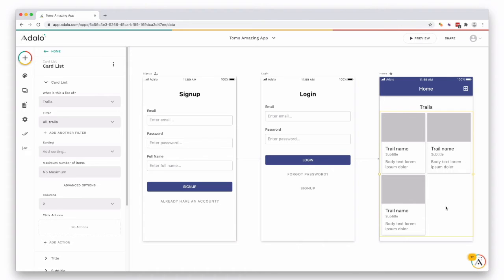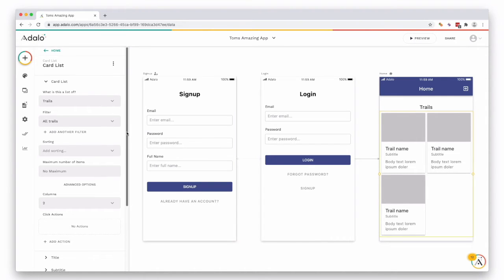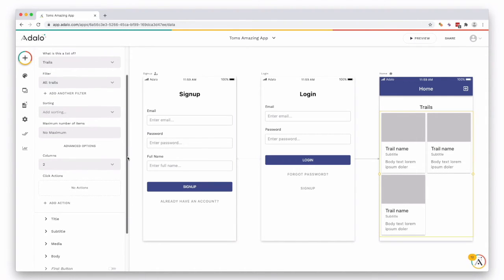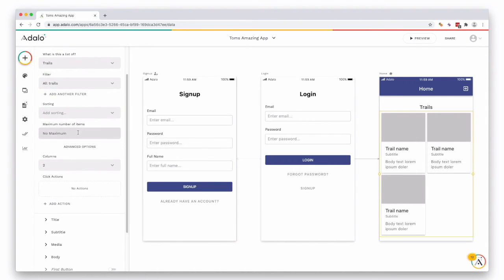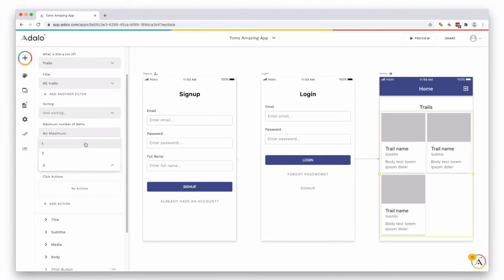So what we can do is on the left-hand side we can add some things like filters and sorts and matching the number of items or columns. So in this one we're going to want one column.